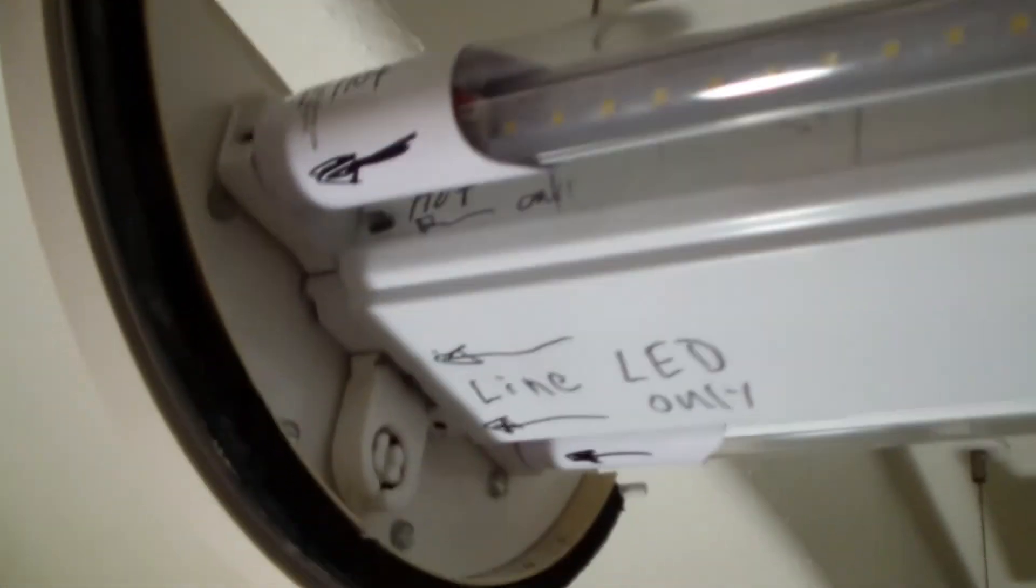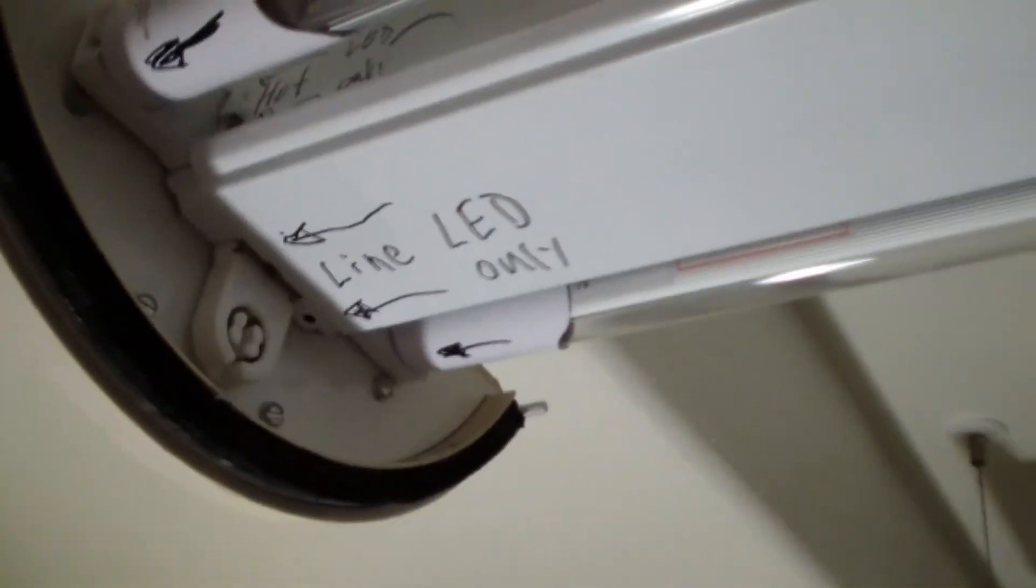Now the most important thing you do after you modify a fixture is to label LED only and point to which end is the hot end that it's fed from. And just to avoid any confusion, I also kind of wrote on each of the bulbs.